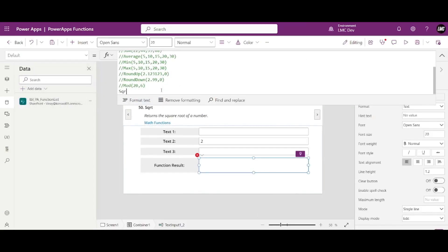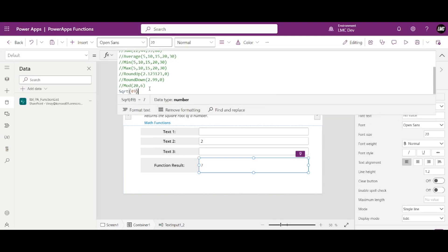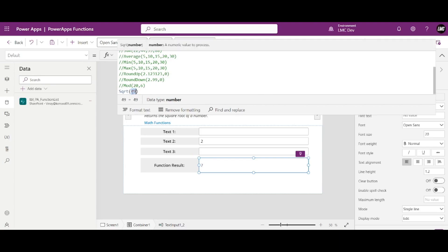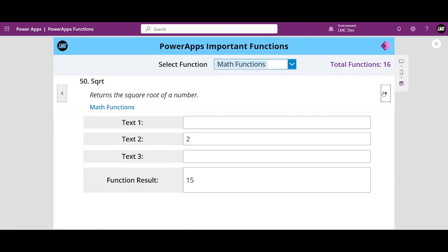Square root is again very simple — we just write Sqrt and the number inside it. For example, Sqrt(49) gives 7, Sqrt(25) gives 5, and Sqrt(225) gives 15. Square root is very simple.